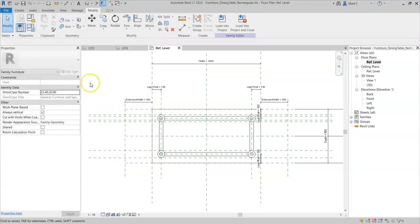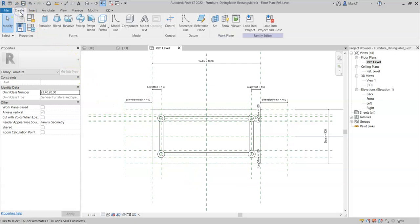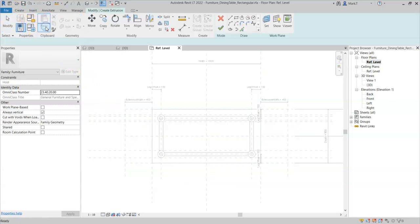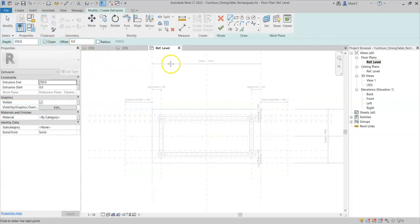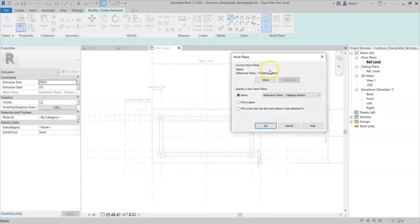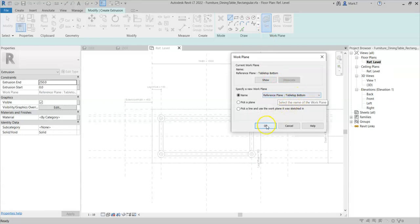So now I can create the geometry. I'll go create extrusion. I will set my work plane to the tabletop bottom.